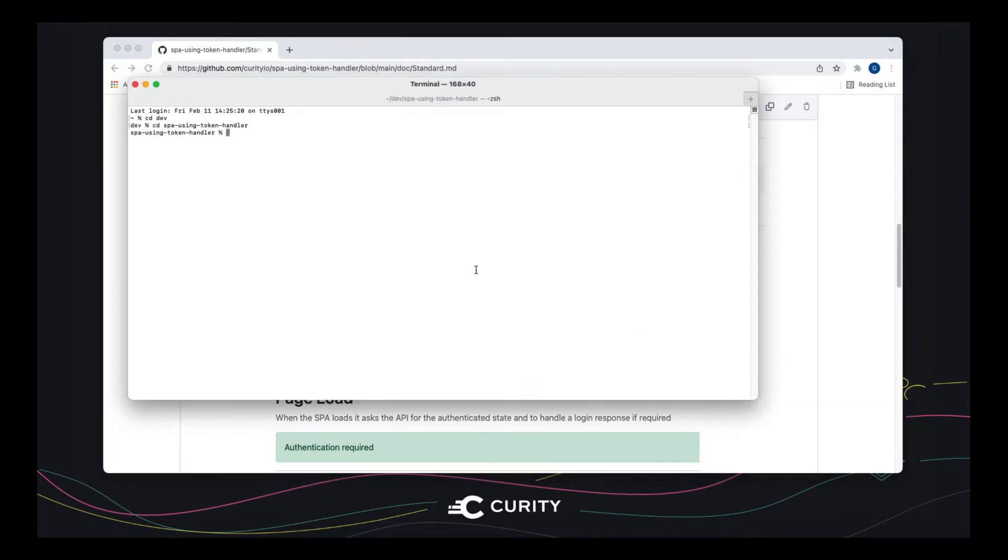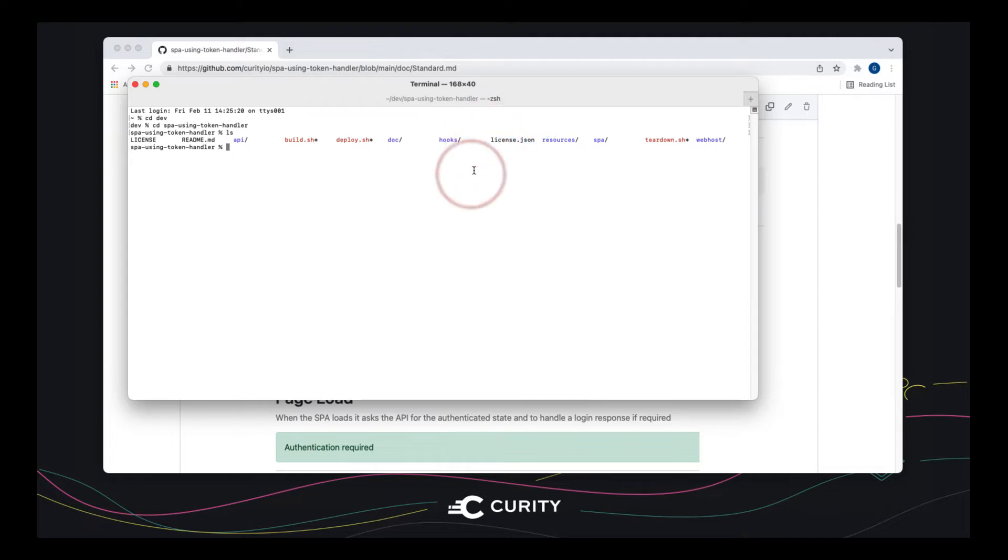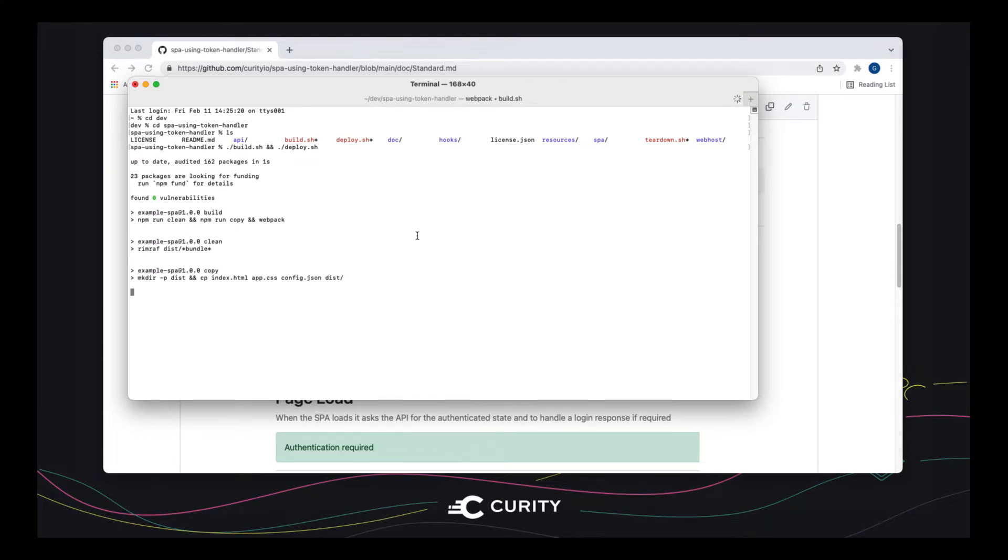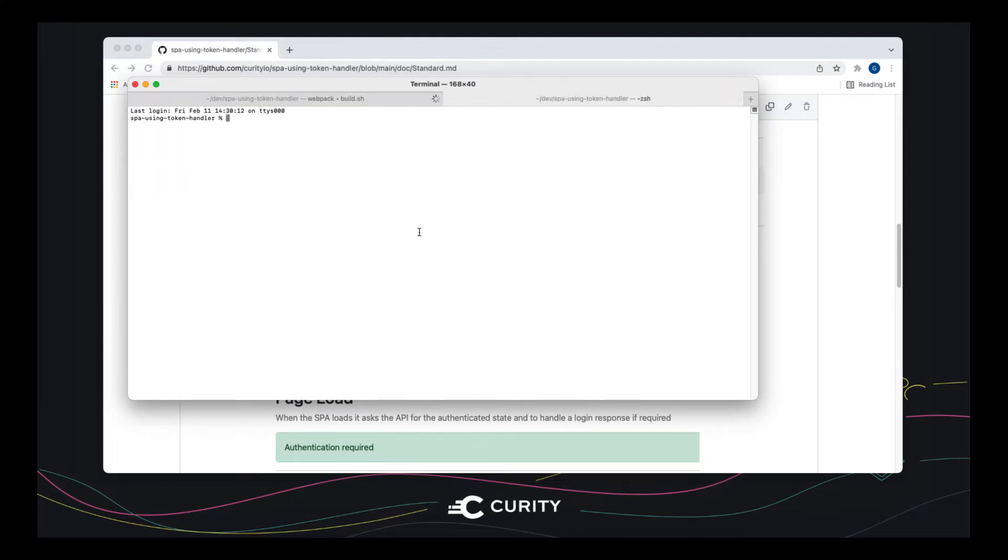So on my local PC here, I have cloned the repo. I've copied in a license file. So I am going to run those scripts. And that will take a couple of minutes to deploy the system.